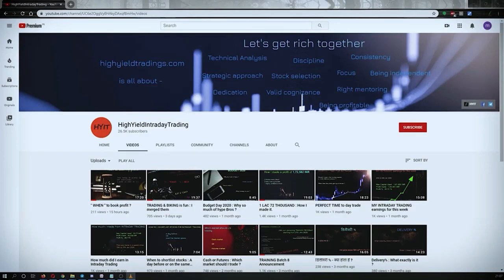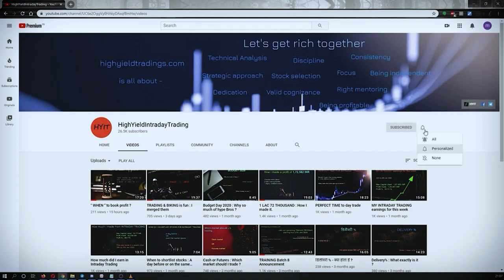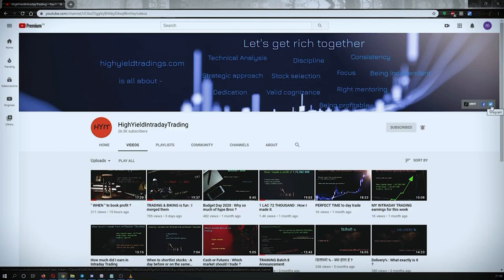Hey guys, welcome back to High Yield Intraday Trading. Before we start discussing today's topic, please subscribe to my YouTube channel by clicking the subscribe button. Make sure to press the bell icon and click on 'All' so that whenever I upload a video you get the notification. Also, please subscribe to my Telegram channel with the name HYIT Intraday Calls, as I share a lot of helpful things there.